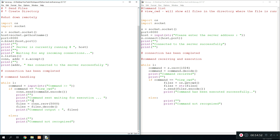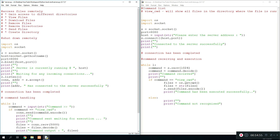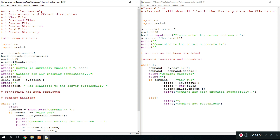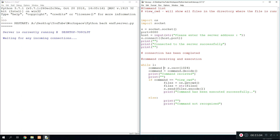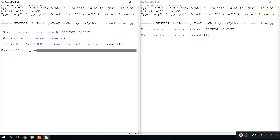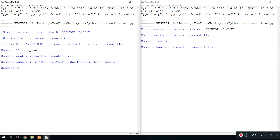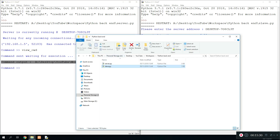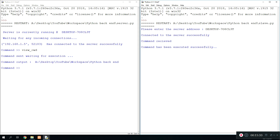We remove that line too and add a blank line before the command prompt for better readability. We run both programs again, paste the address, and type 'view current working directory'. There we go — we can see the current working directory right there. It's showing the path on the desktop in the YouTube folder, workspace Python backend — that's where the file is currently saved. The first function of the program works properly.